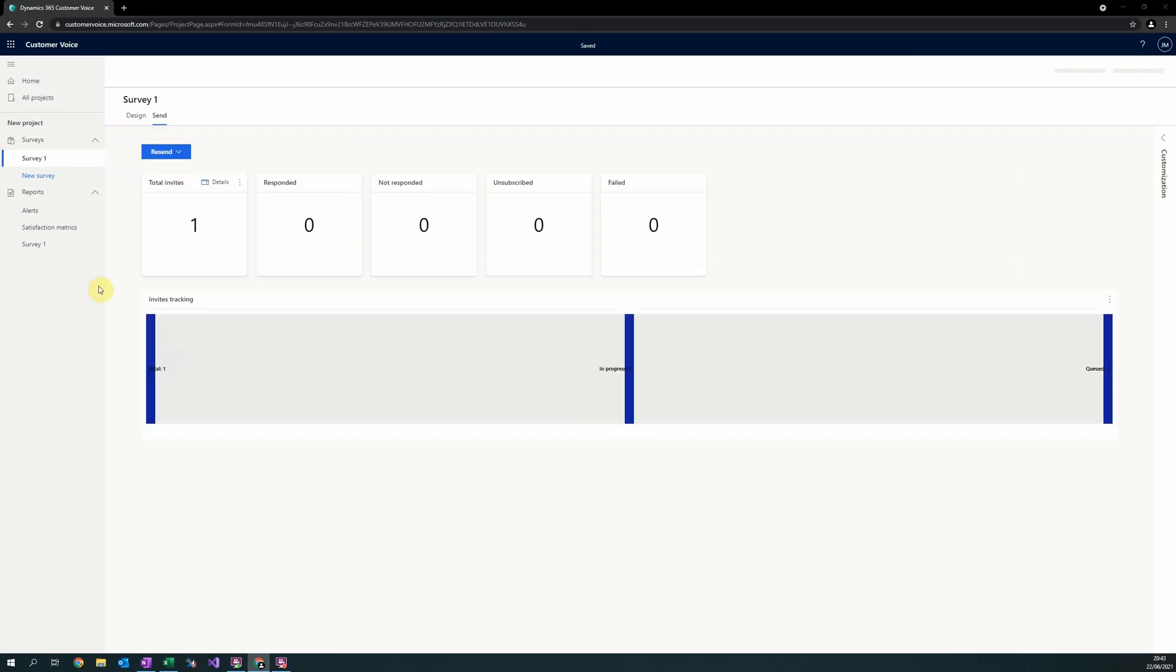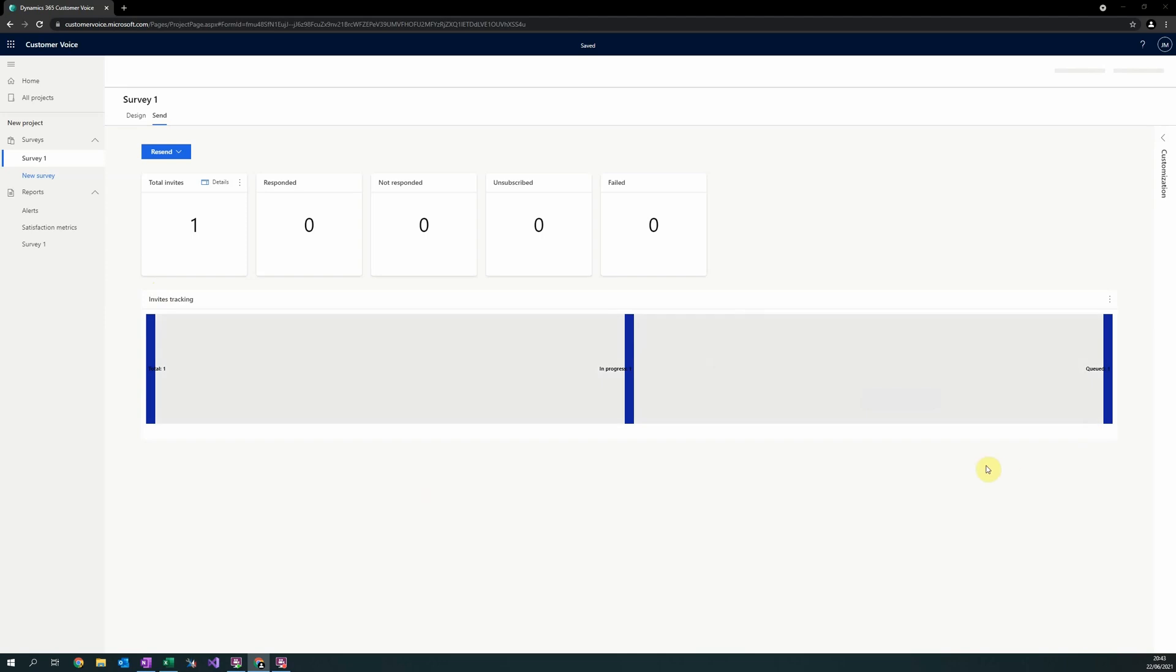Once you've sent your survey, you'll be presented with a screen that looks like this. In this screen, you'll be provided with a Sankey diagram that maps the statuses of your current sent surveys. To resend the email, simply press resend in the top left.